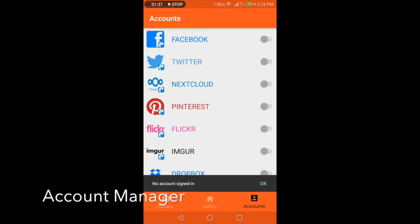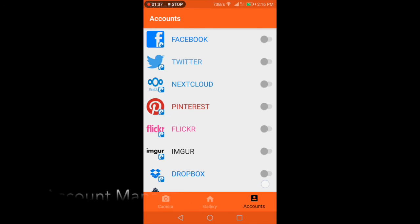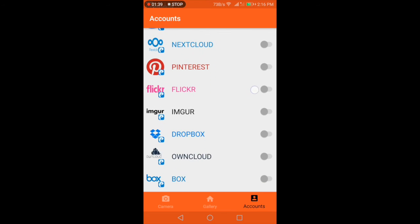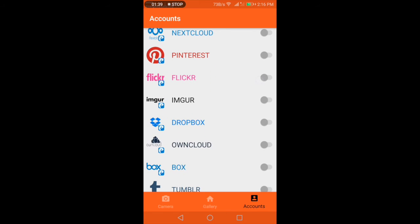Now we are moving to the main feature of the app which I am focusing on in this video: the account manager part. The current screen showing is the account manager in which various accounts are showing, such as Nextcloud, ownCloud, Dropbox, etc.